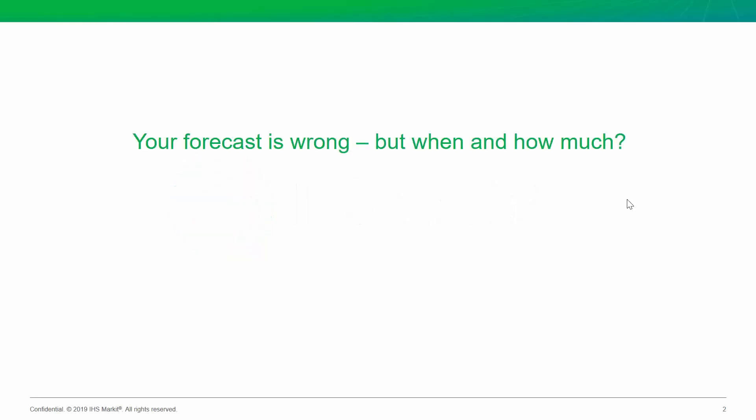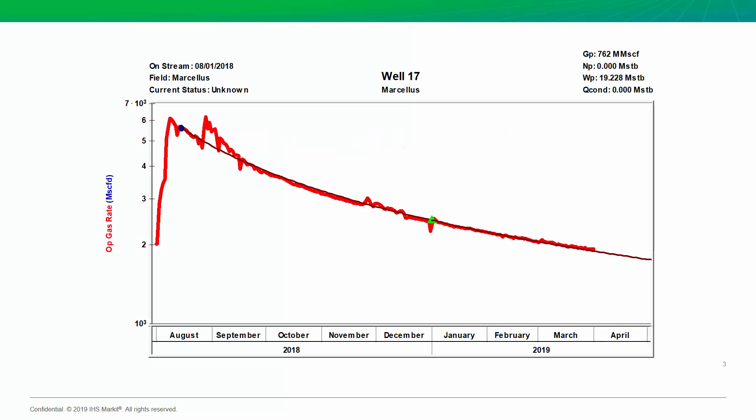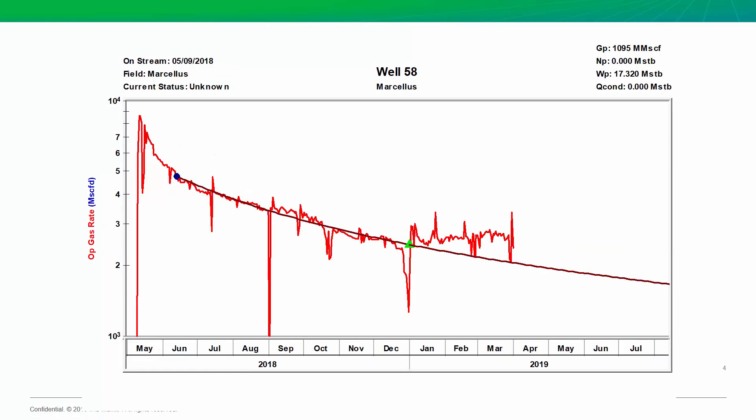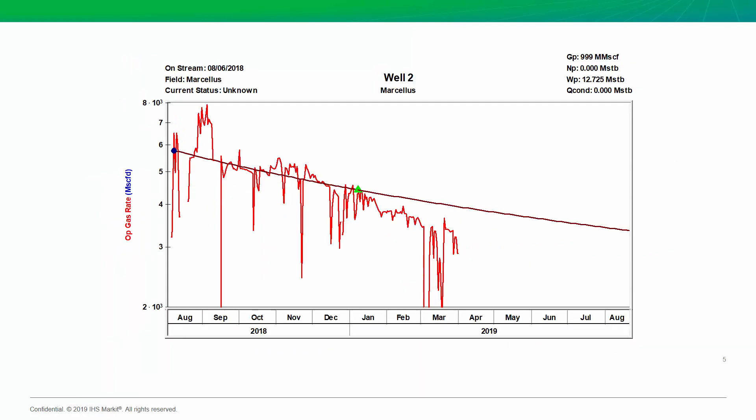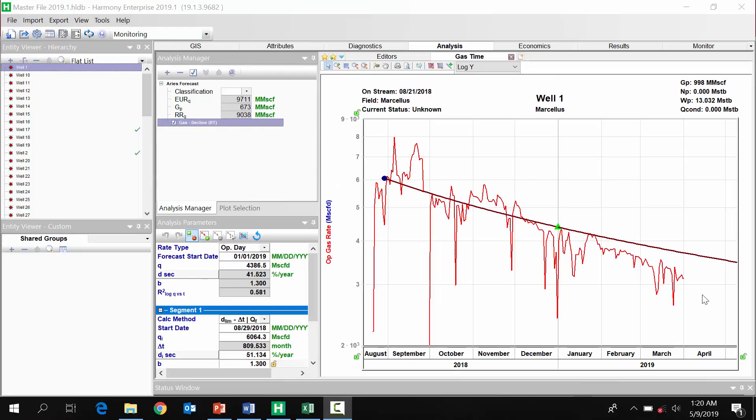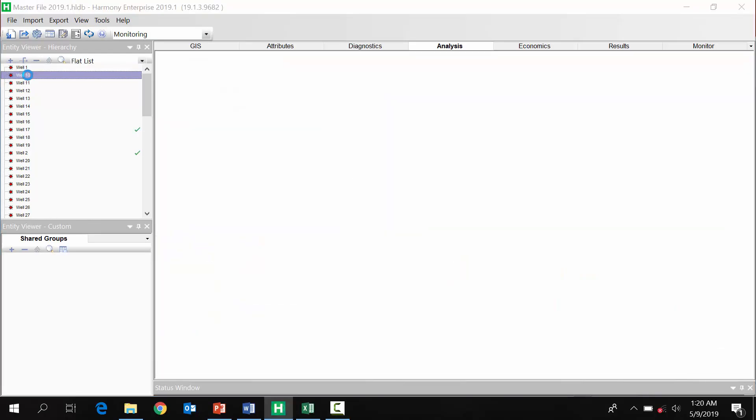All forecasts will be wrong, eventually. The question is just when and by how much will the real well volumes either meet, beat, or miss the decline that we've assigned.